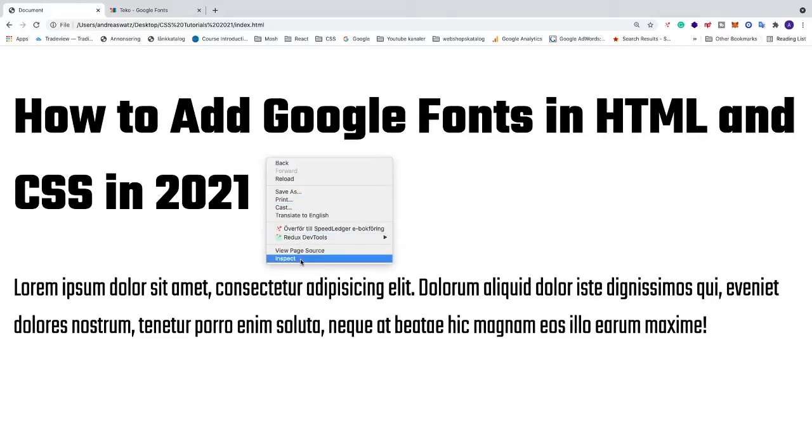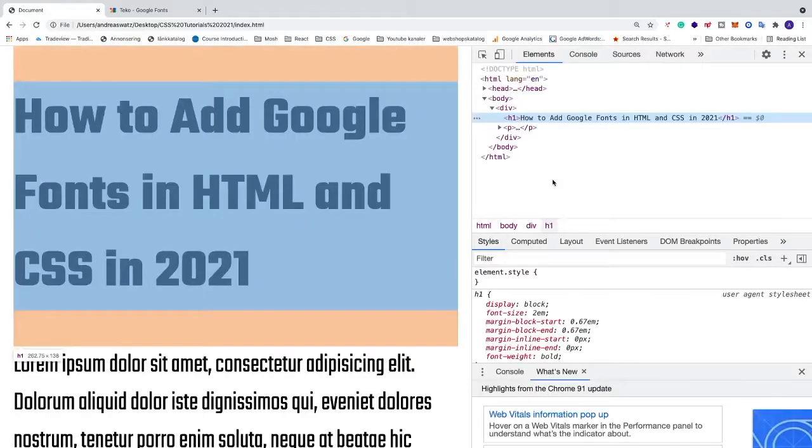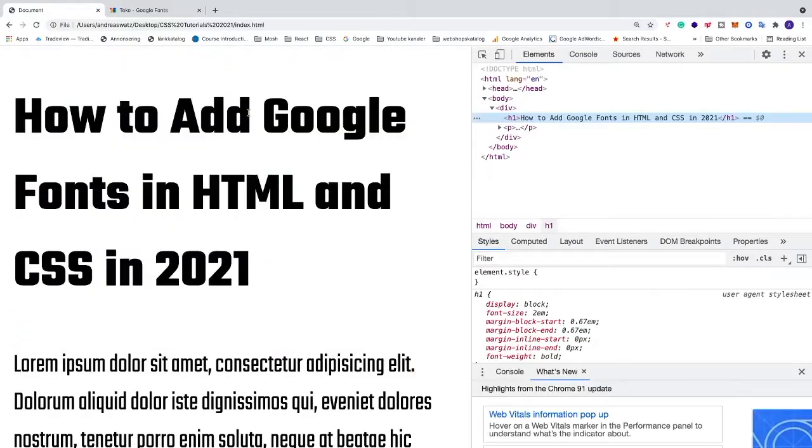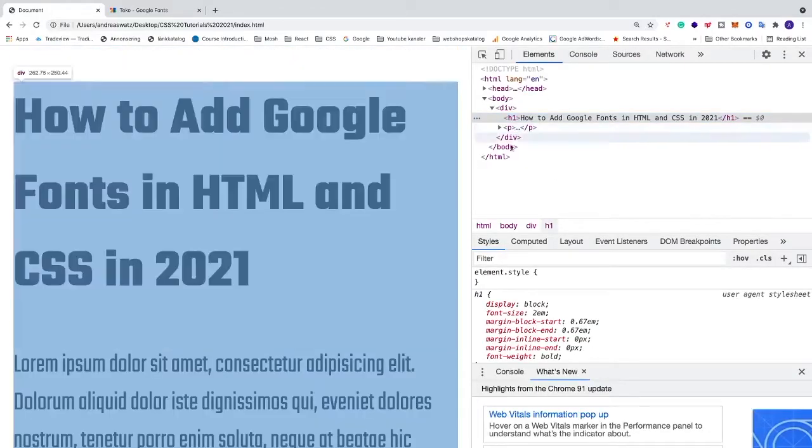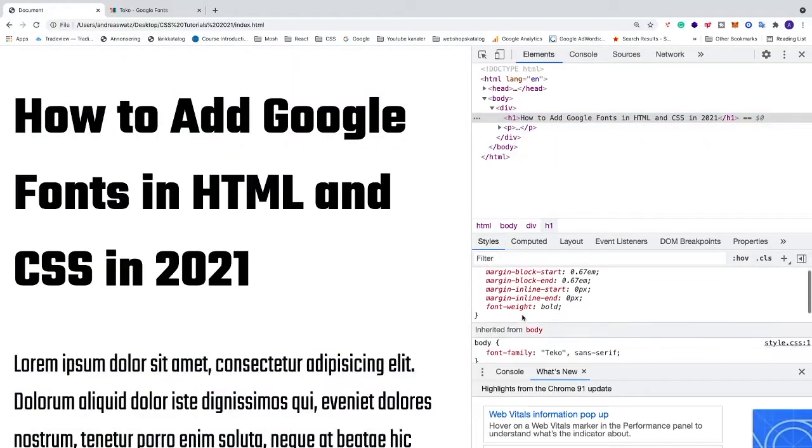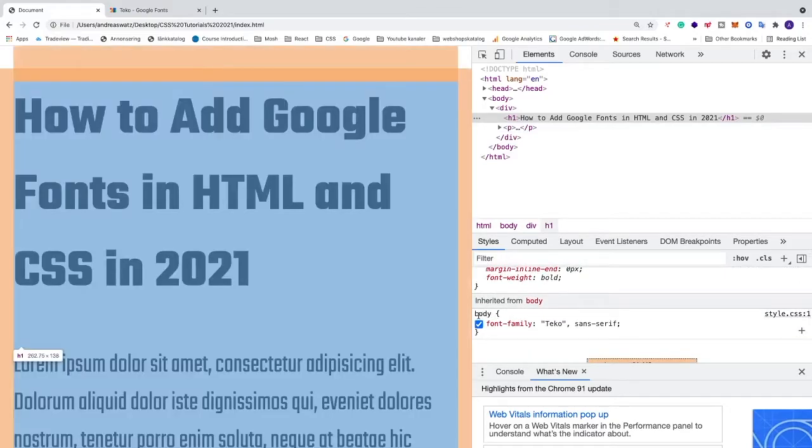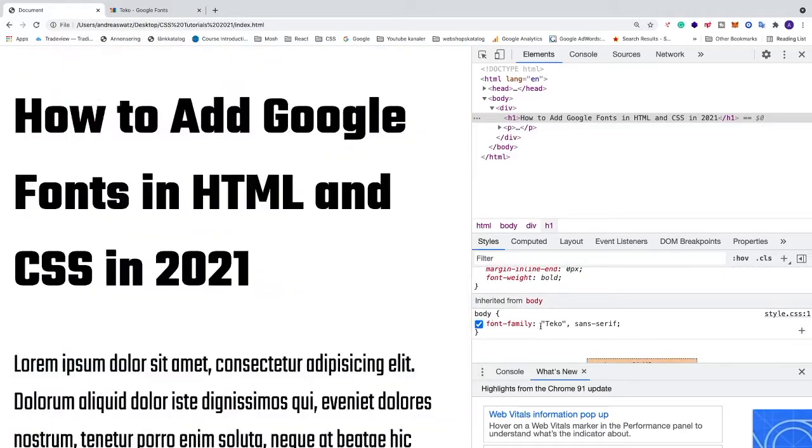We can right click, click on inspect, and we can click on the h1 tag. We can go down, and we see that we have the font family Tecco, sans serif.